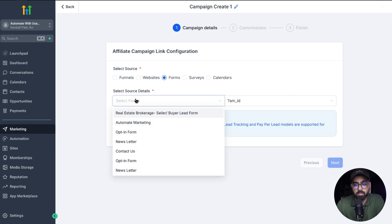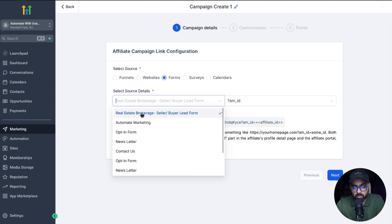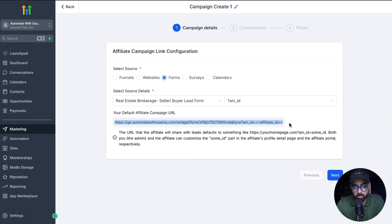And as you can see, this is the part where we select the form. We already have a form set up, which is real estate brokerage, where we are collecting information on whether they're a seller or a buyer. And based on that, we are collecting some more information like their contact info, what kind of house they're interested in buying or selling. So I'm just going to select the form right here, and then you'll see it will give you an idea of how the URL will look like based on the form that you selected.